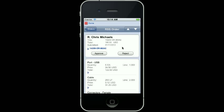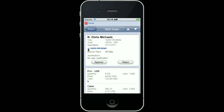The header displays the title, the total amount and currency, the submitted date, and the order number. By expanding the order number, I have visibility to the branch and the justification of the person who entered the request.